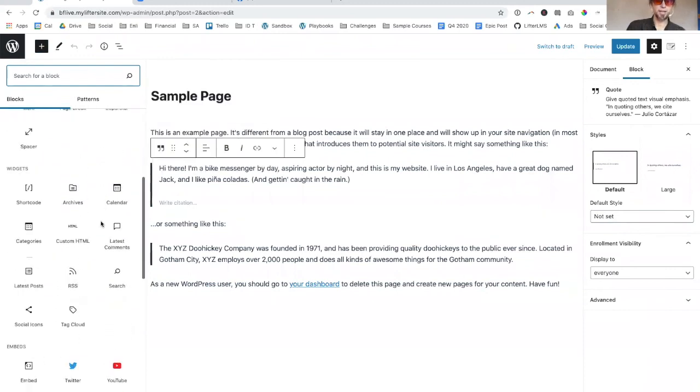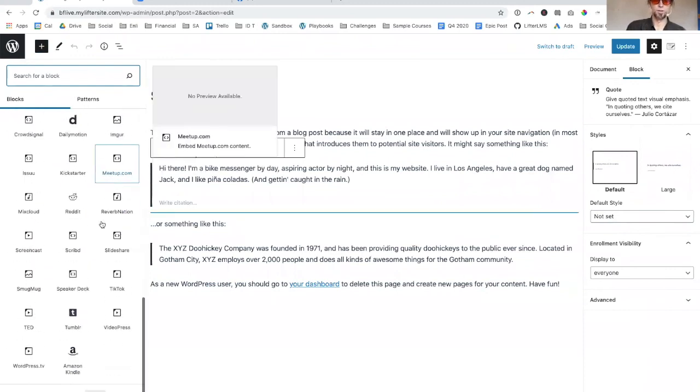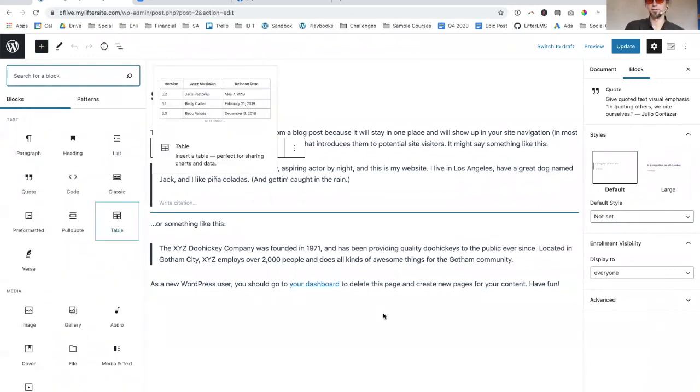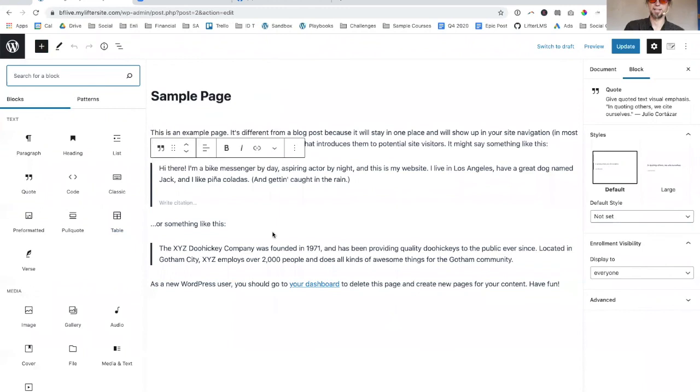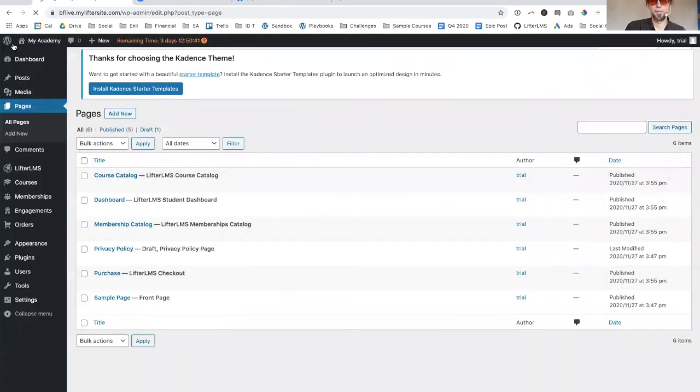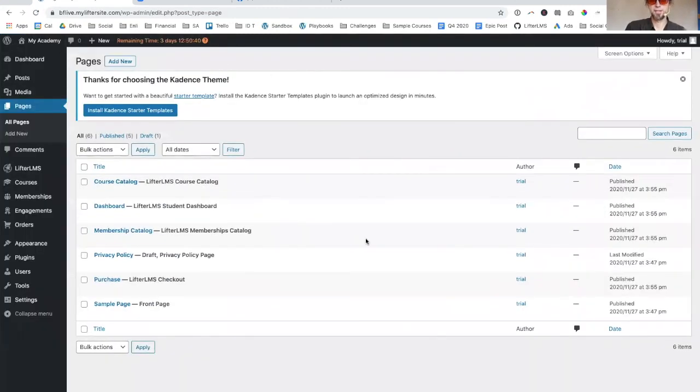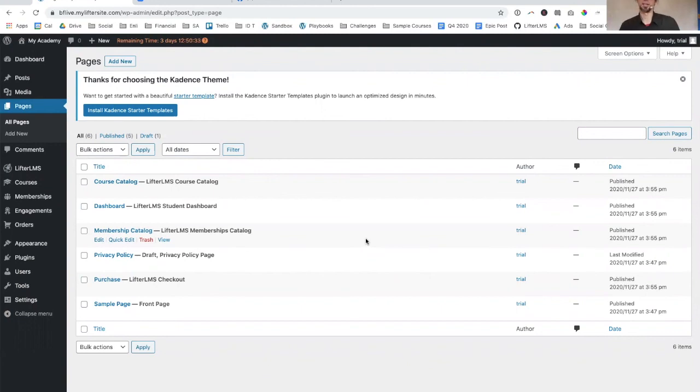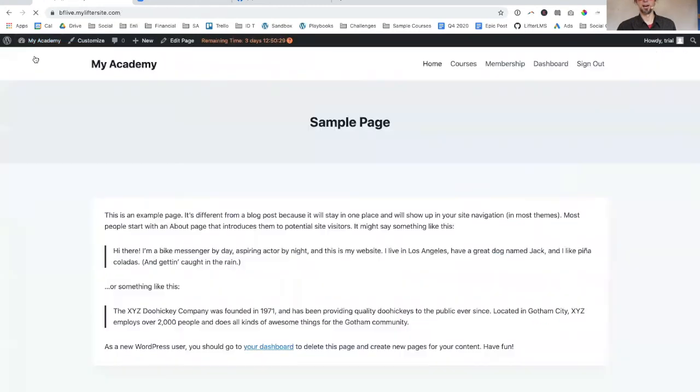There are so many cool little things you can use in WordPress to create exactly the kind of layout you want. That's using LifterLMS, the free plugin, Cadence, the free plugin, and getting started and getting your core site up for sale in just a couple of minutes.